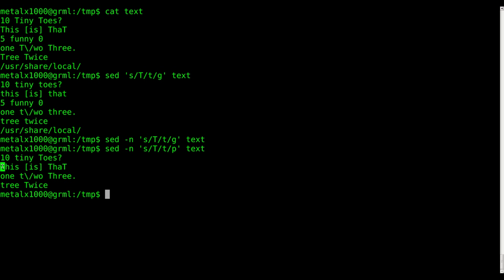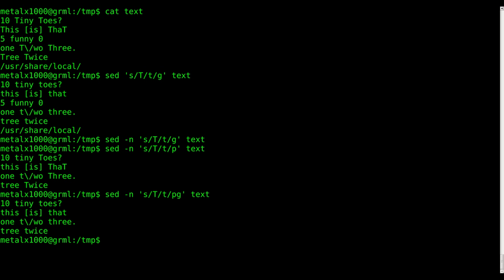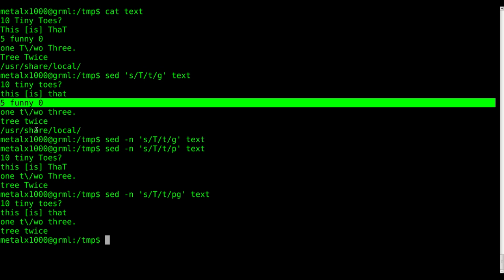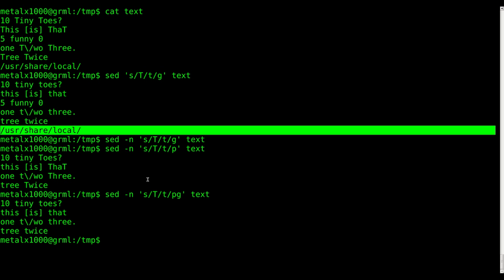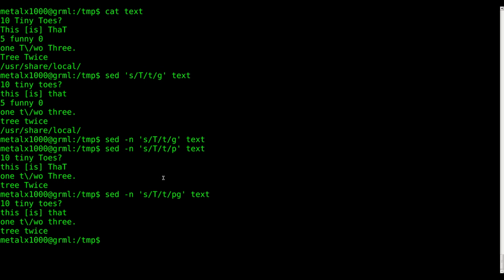But in this case, it's only replacing the first. So you can see it didn't replace this T, or this T, or this T, because it's not the first on the line. Well, we can still pass it the G. So we can say PG or GP. I don't think it matters. And hit enter there. And we have replaced every capital T with a lowercase t, and we're only showing the lines that there are matches for. You can see this line, and this line didn't show up, because there's no T's in those lines.